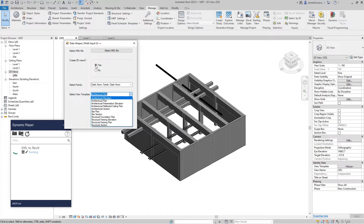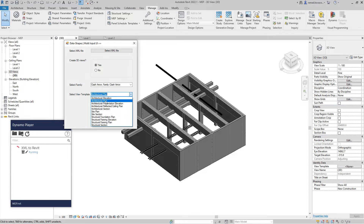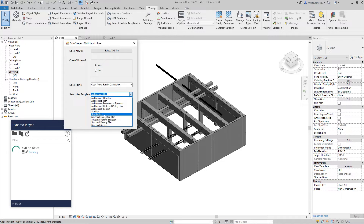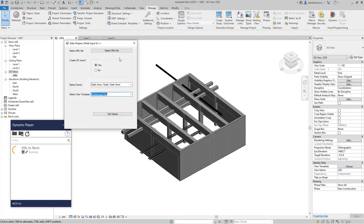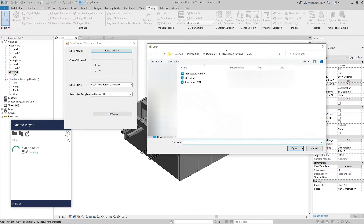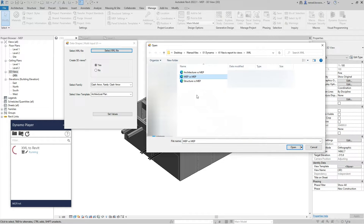If you want to create 3D views for your collisions, it's good to apply a view template. Note that the list shown here only includes view templates that are currently assigned to views in the project. If a view template is not assigned to any view, it will not appear in this list.